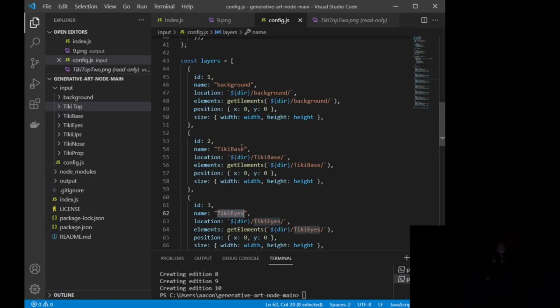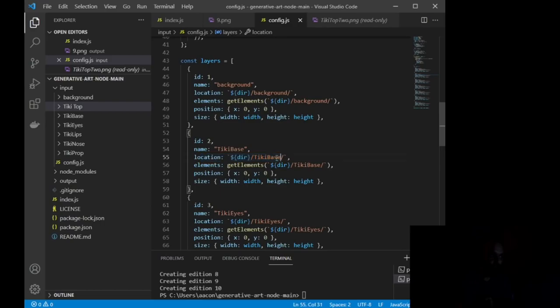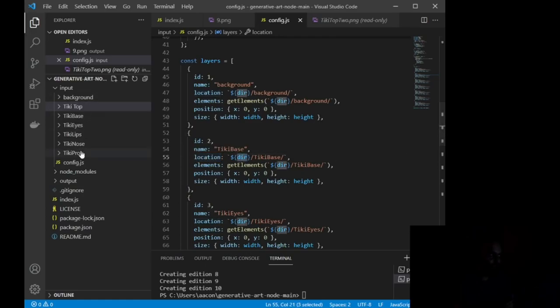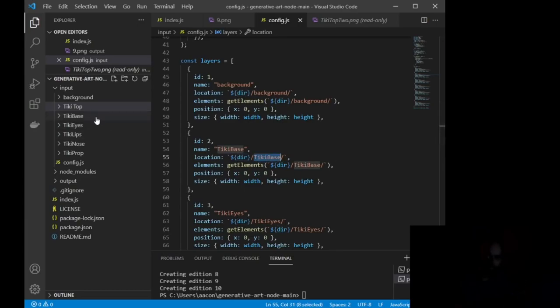You also want to make sure that location. So this over here, this whole thing is your directory. So the location that it is grabbing this image from is in your directory, and it's in the file named tiki base.